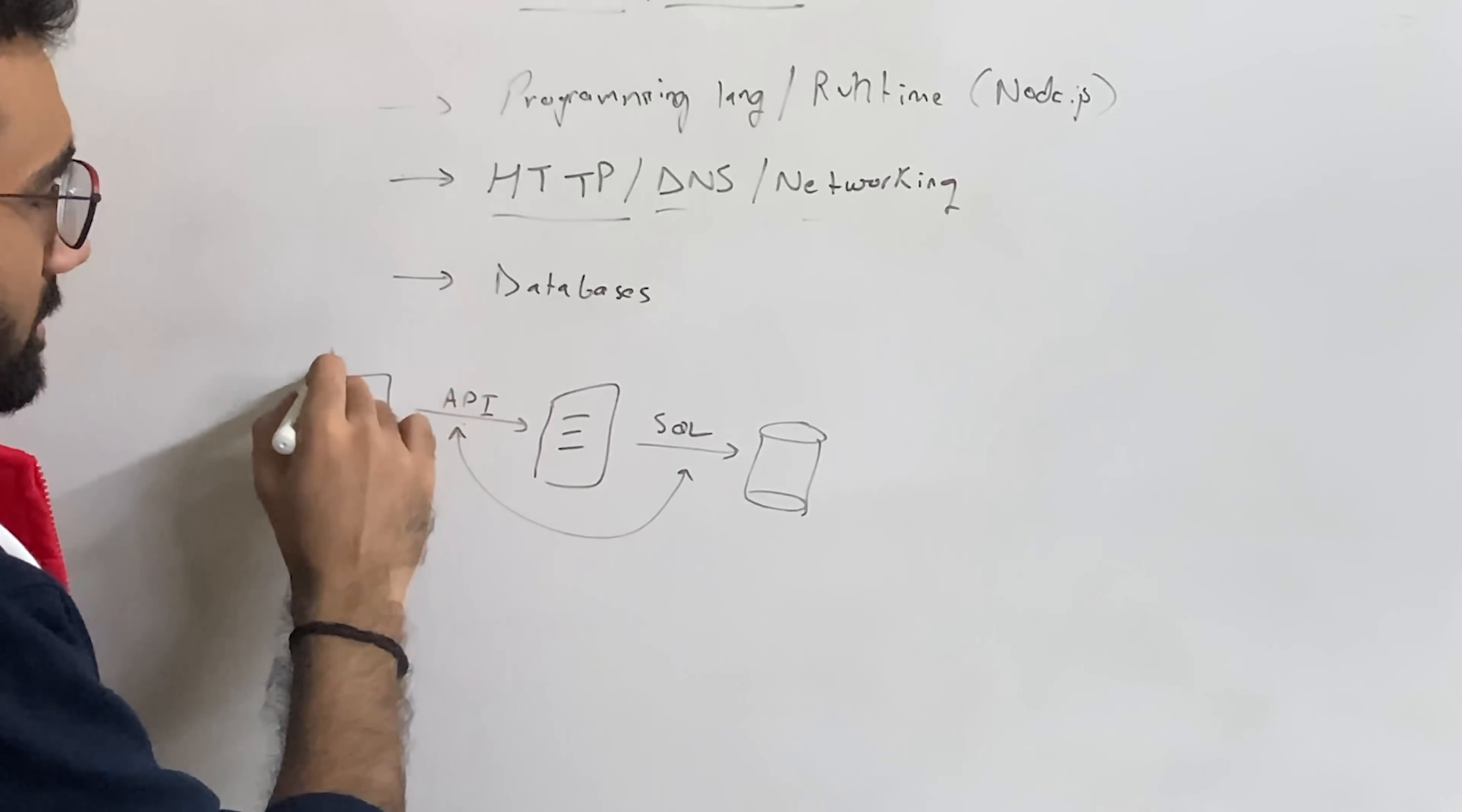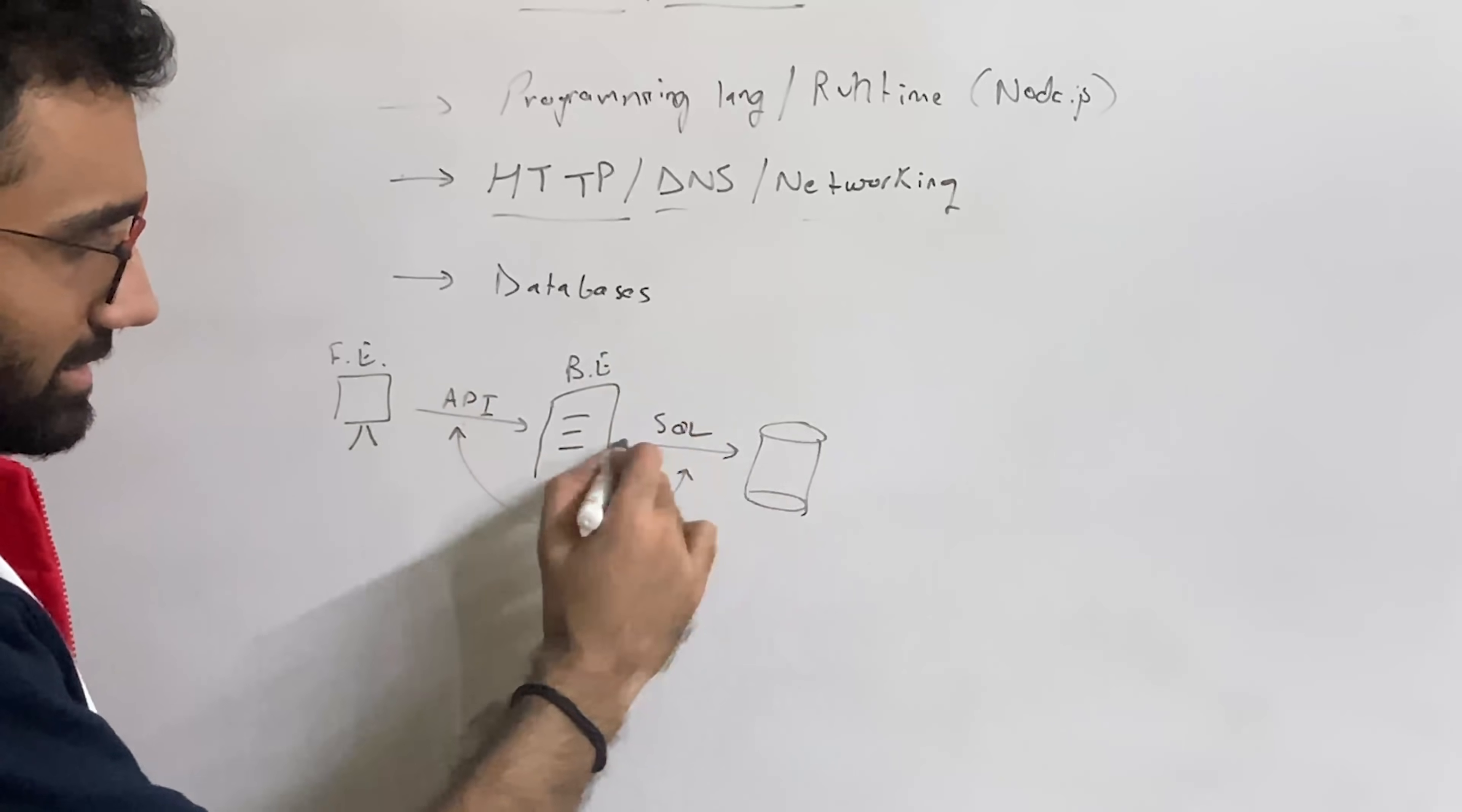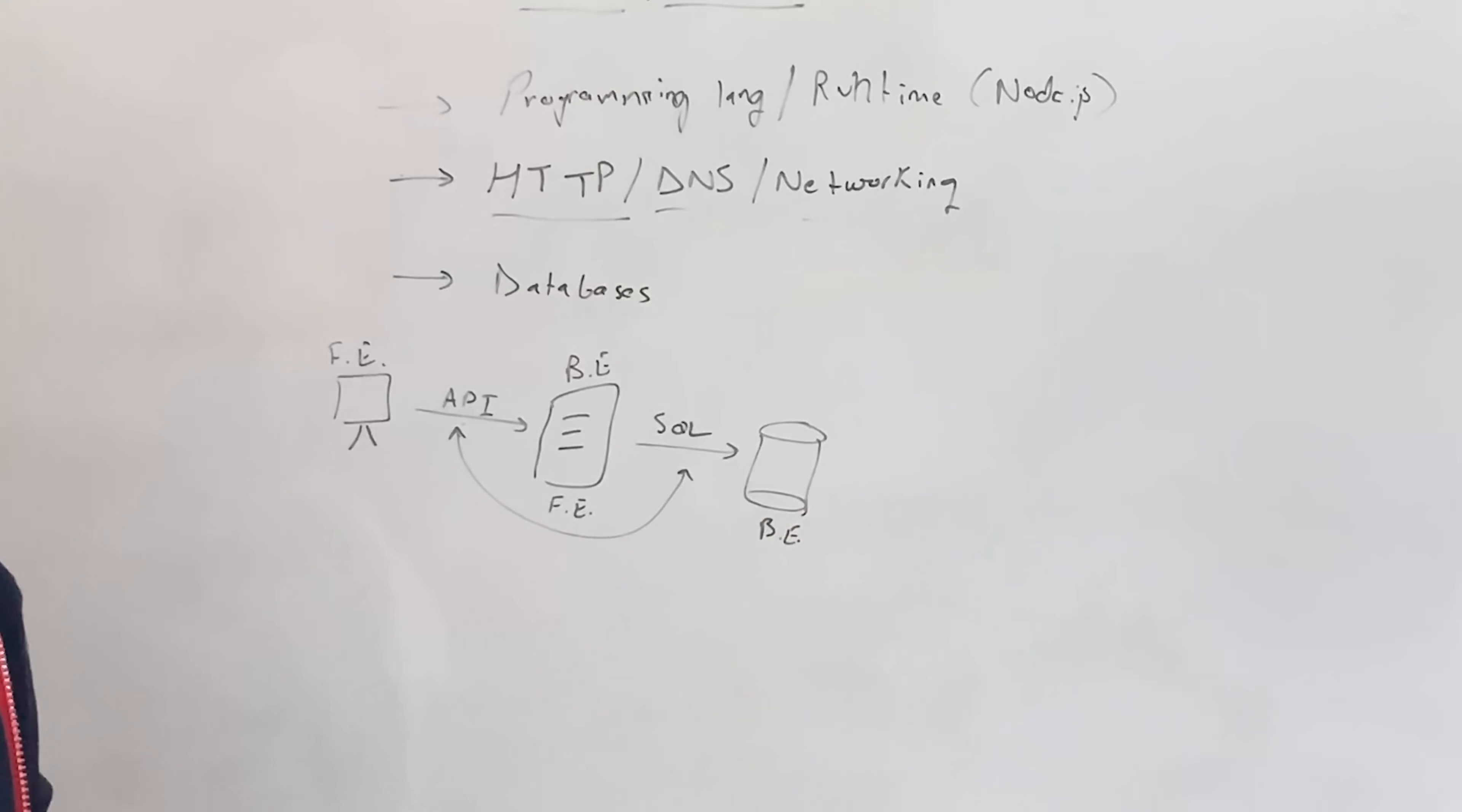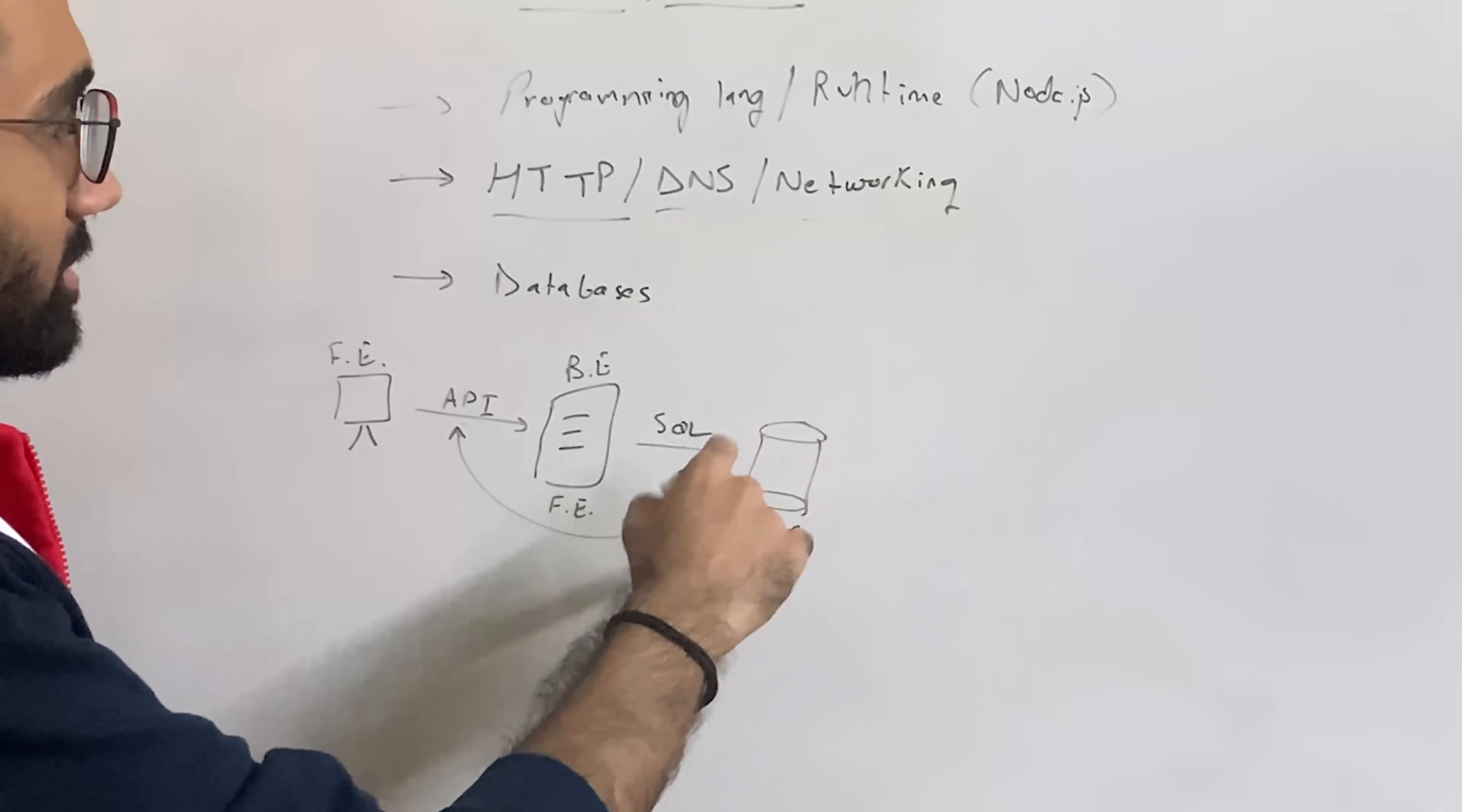So this is front-end, this is back-end. But in this case, this is front-end and this is back-end, right? So it's kind of like inception. It's like a back-end within a back-end, this database.